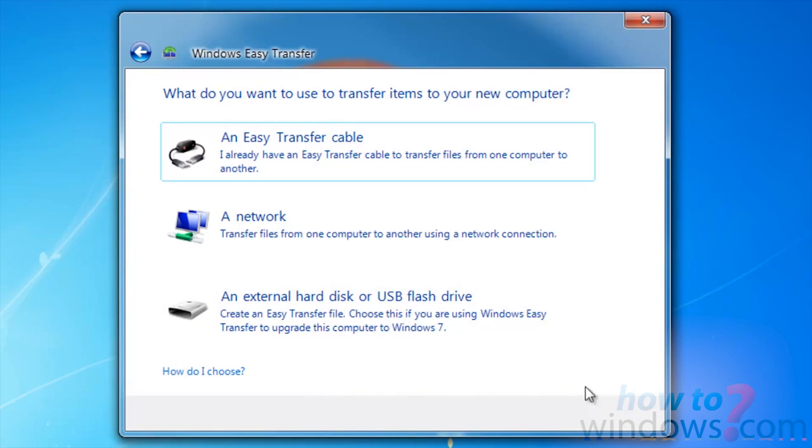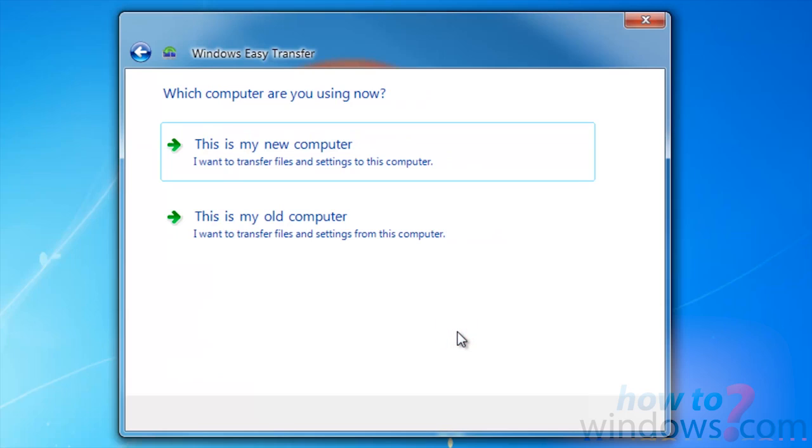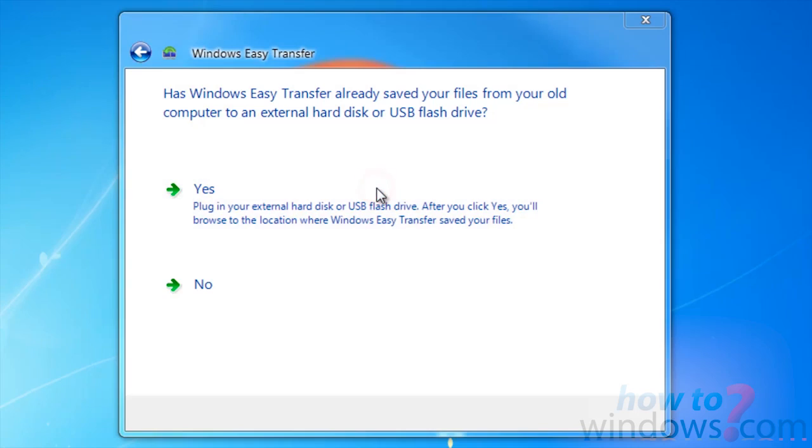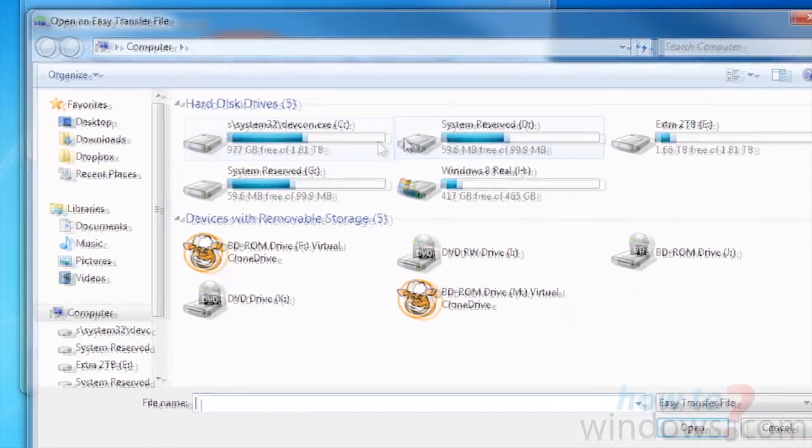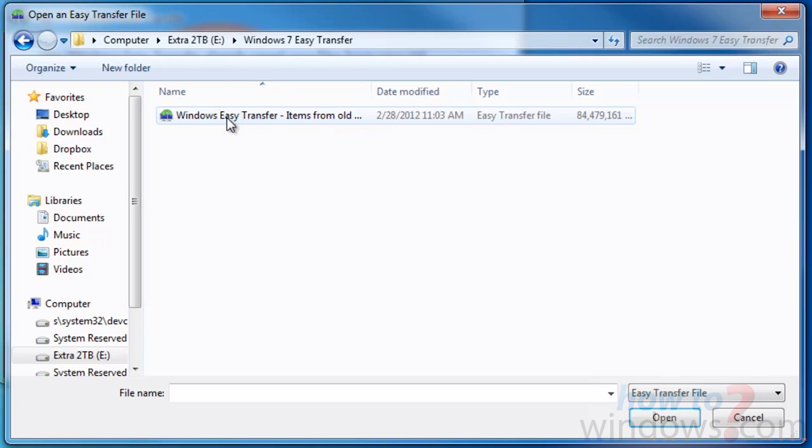Then press This is my new computer. If you are using an external hard drive, make sure the hard drive is plugged into the new computer. Then press Yes. Locate the hard drive, then select the file for Easy Transfer.